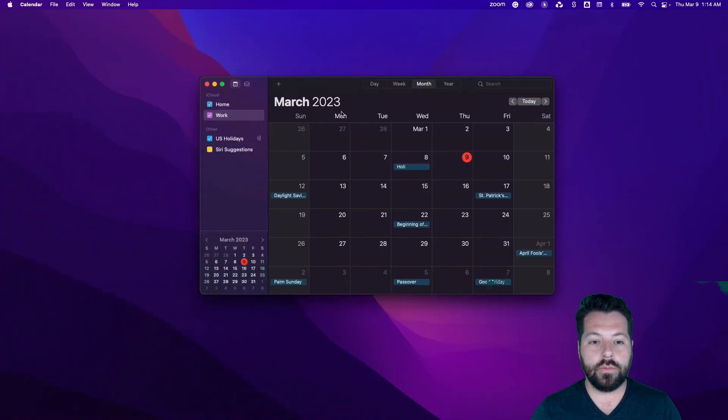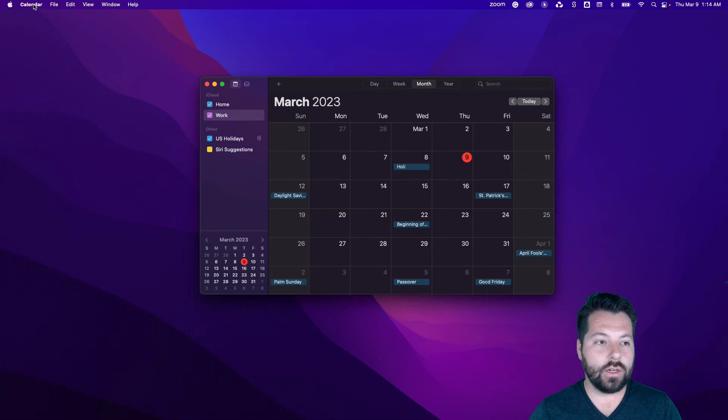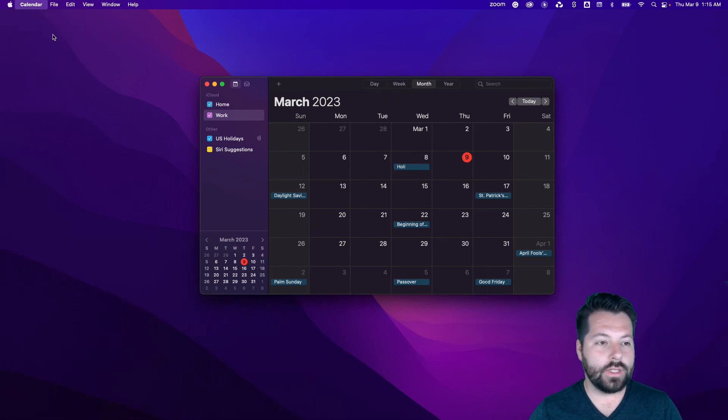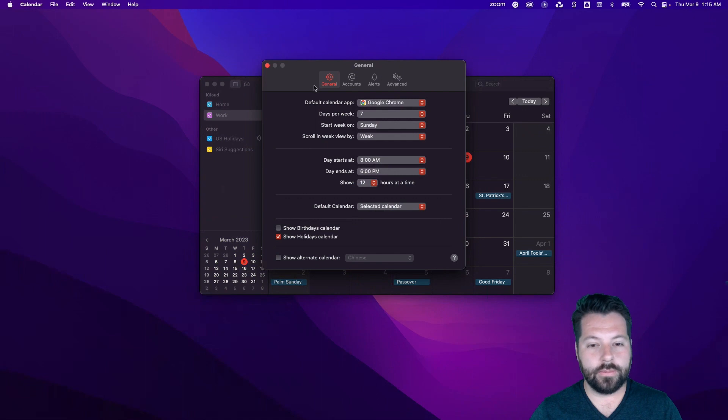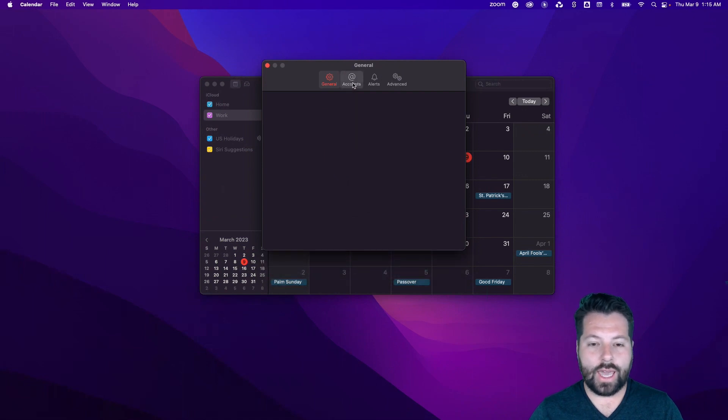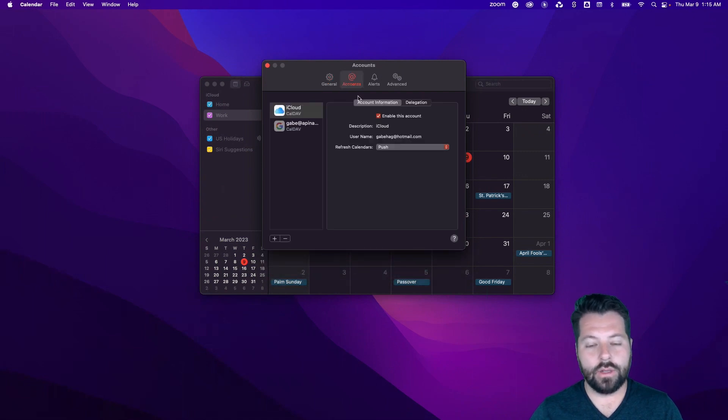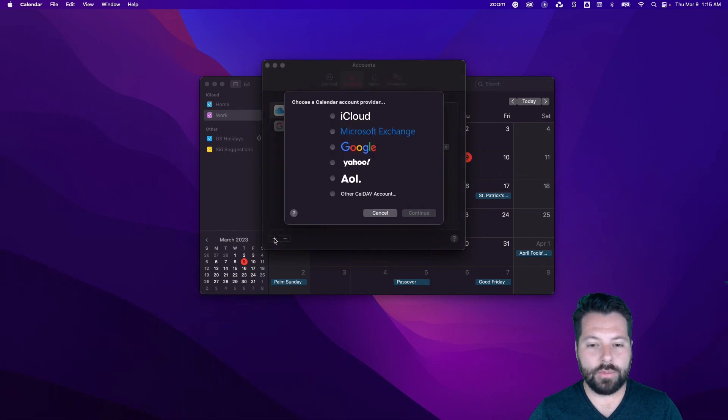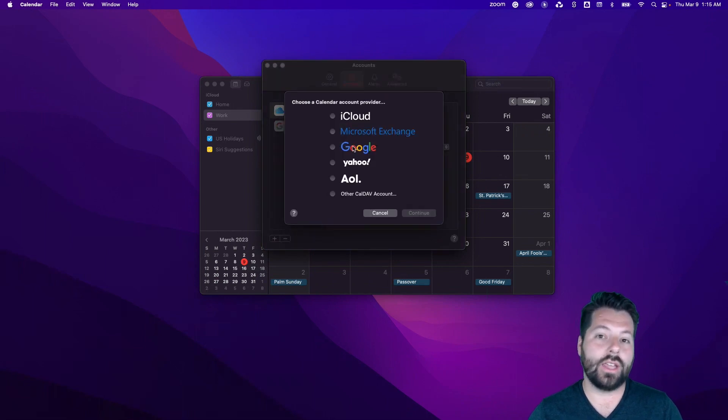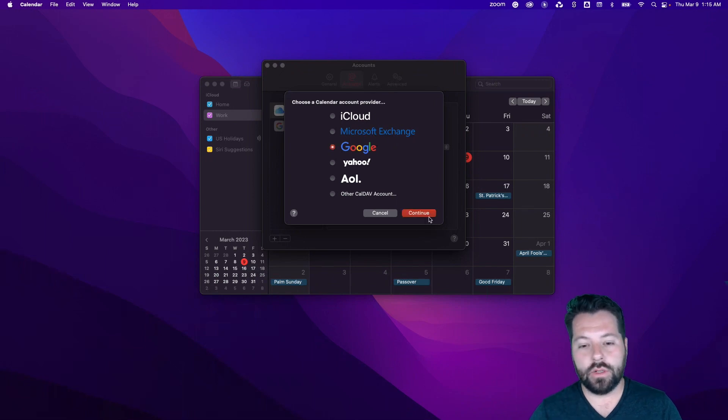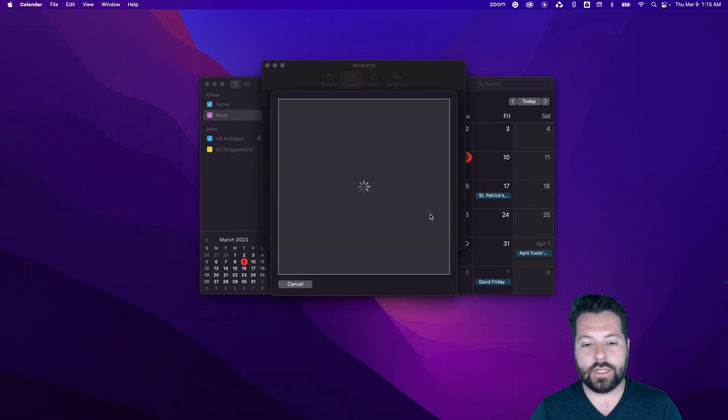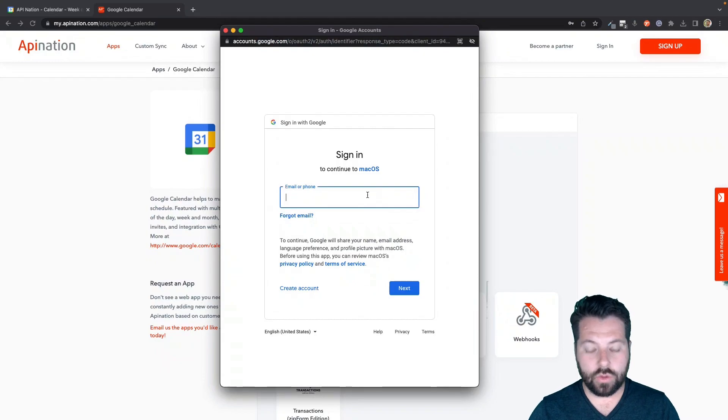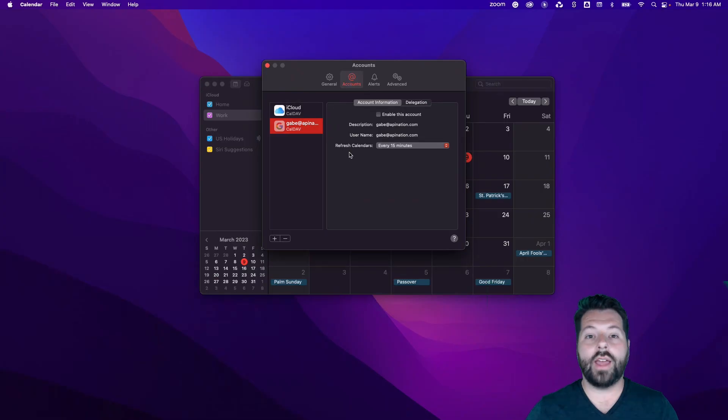The first thing you're going to do is go into your Calendar, you're going to click on Calendar, go to Preferences, and you're going to click Accounts. And you're going to go ahead and add an account. So you'll just hit the plus button. Choose the Google account that your transactions are syncing to. Hit continue. It's going to have you sign in to your Google account. And that's it.